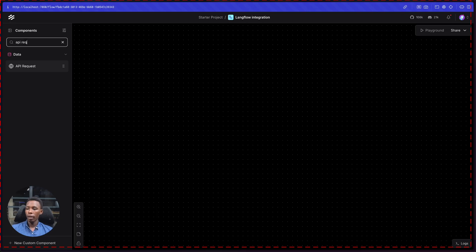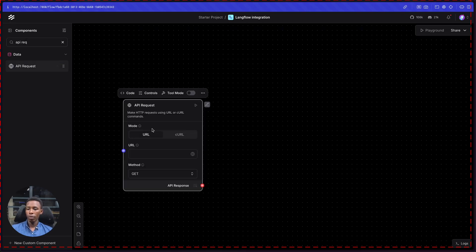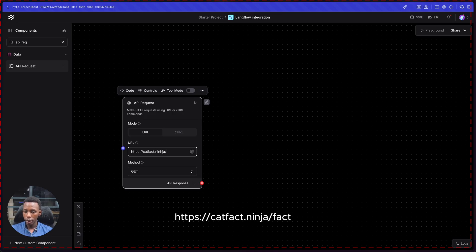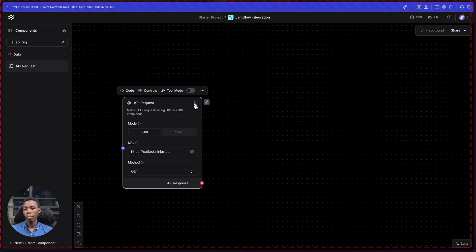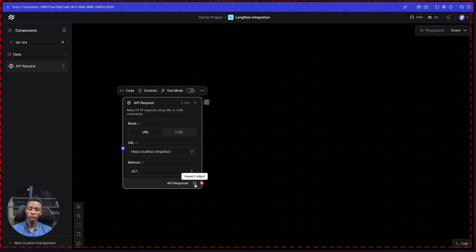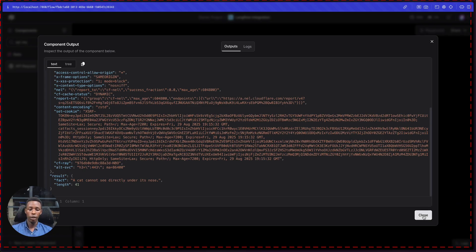Let's start by adding a component for making an API request. Search in the components sidebar for 'API request' and drag it to the canvas. Now let's provide a custom URL: I'm going to go with catfact.ninja/fact. After doing this, you have to test your component by building and running it. As you can see it's running, and in the output port you can see the API response — it's getting the data correctly.